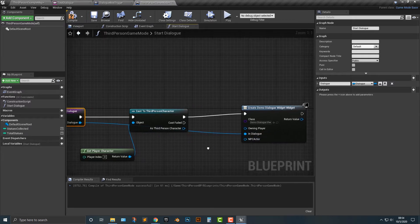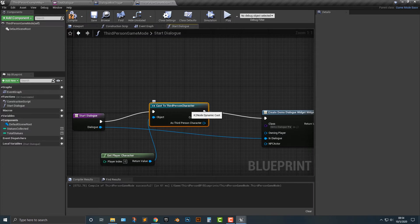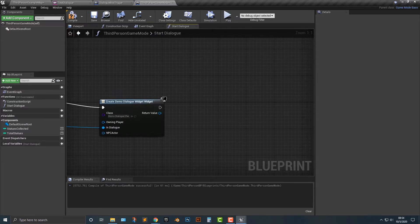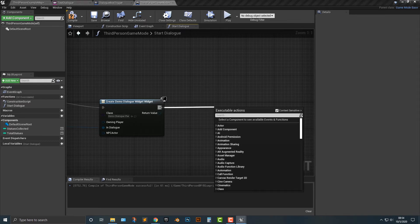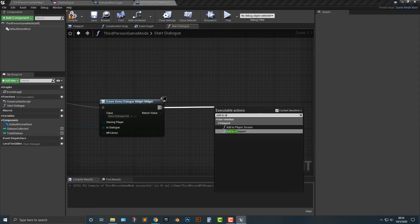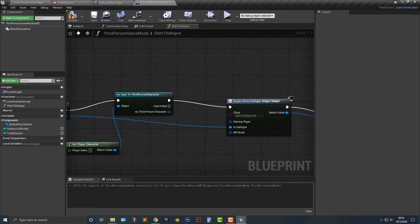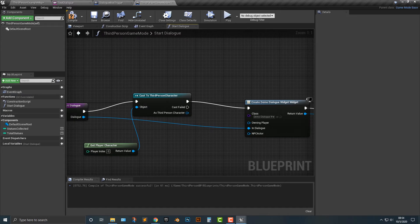So what this is going to do is that every time you call start dialog, you're going to feed in the specific dialog here. And that way, it's going to be a lot better. So what we're also going to do is we're going to add to viewport. And then, of course, we need to drag that in here. So if we now call the game mode for wherever that game mode is, we will now be able to see that dialog here.